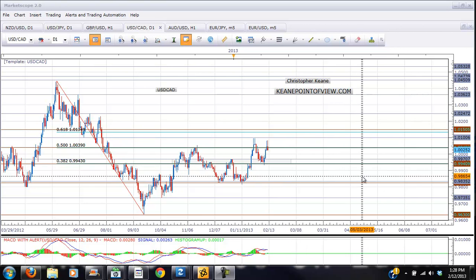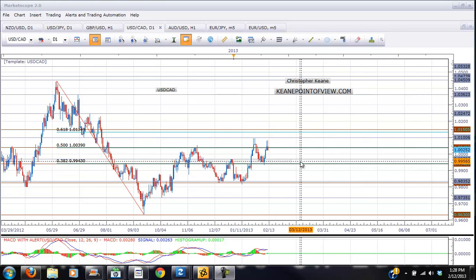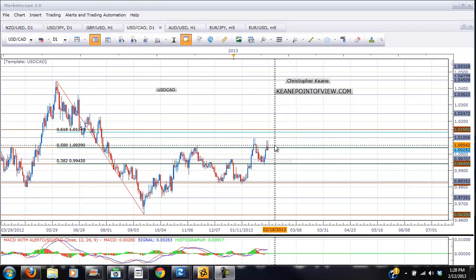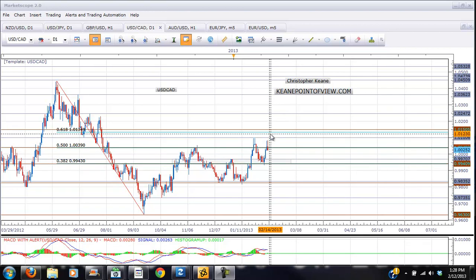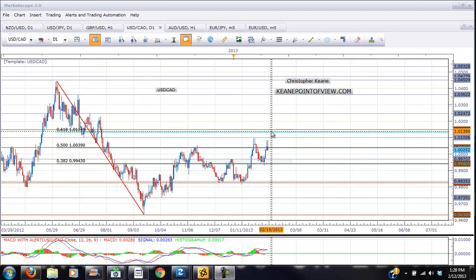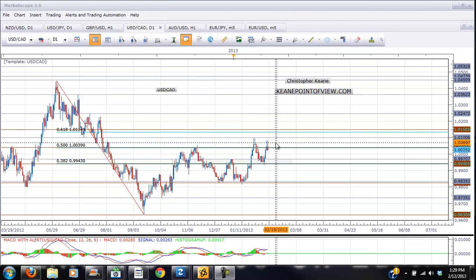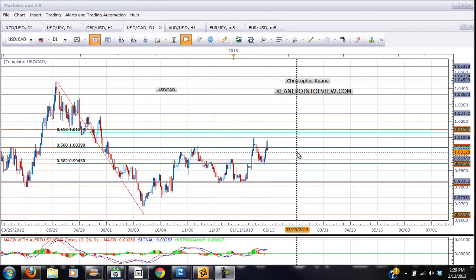What we're going to watch heading into the end of the week is for any push down to the extremes — say the 0.9940 to 0.9970 area — or any moves at the top of the extreme at 1.0135 and 1.0150. These have chances to go either short or long the trade, and basically play the range until the range breaks.